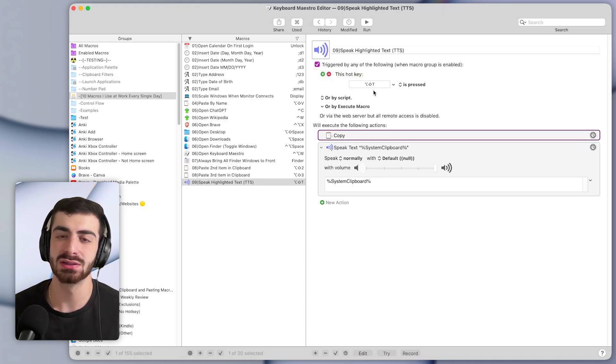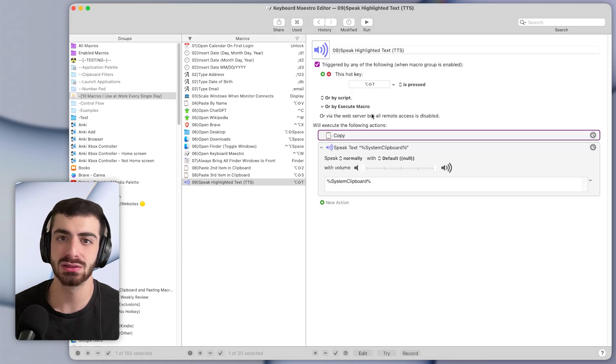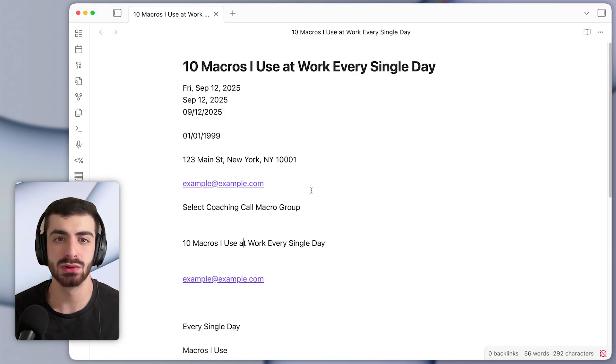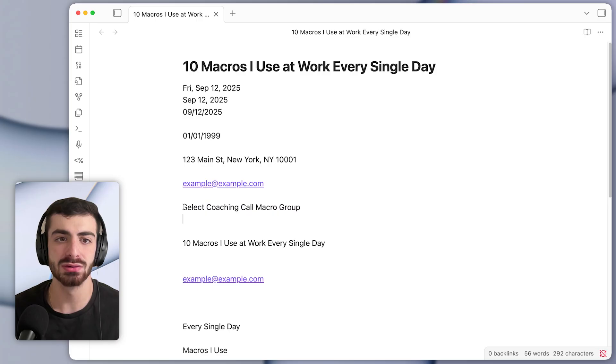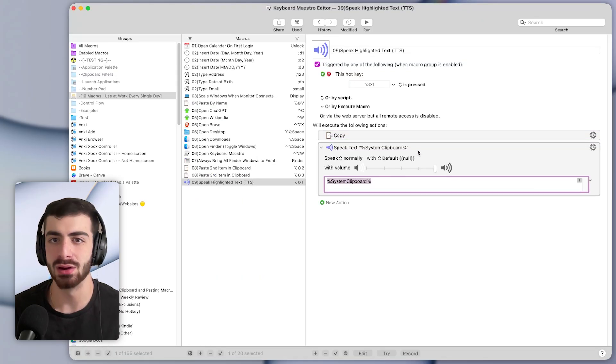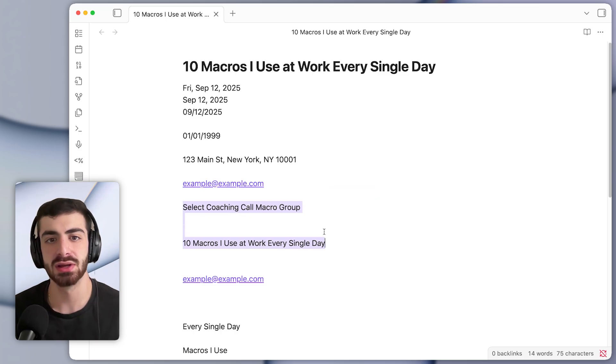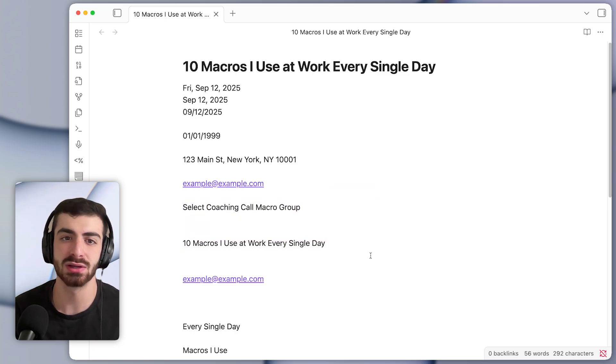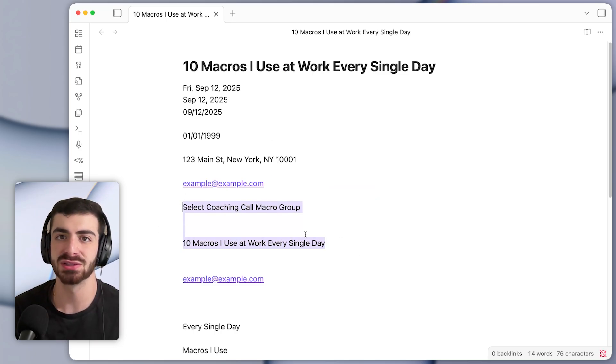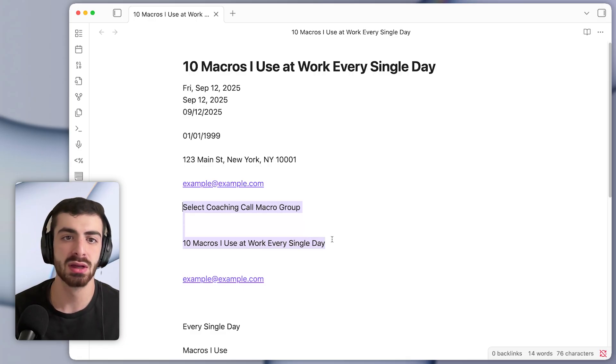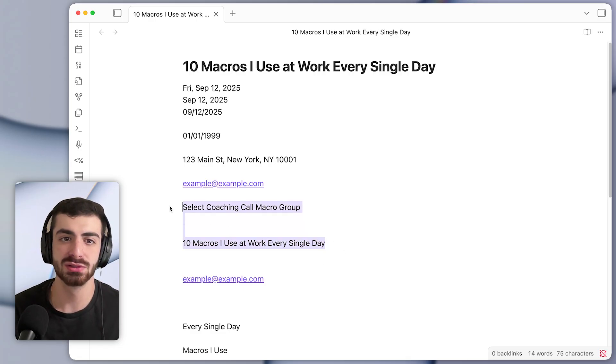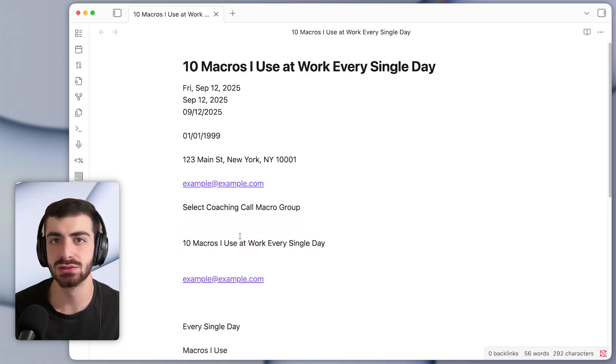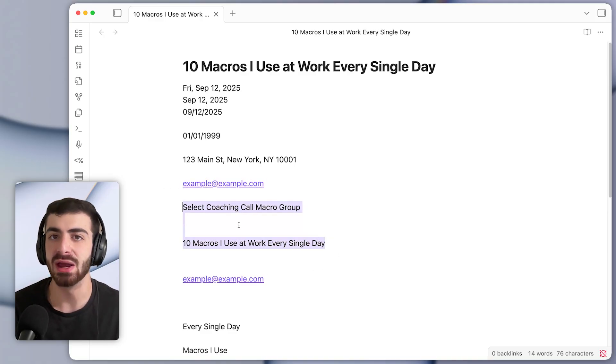Basically, what this does is it's a hotkey of Option Shift T, so text to speech. And whenever you press that, it will copy the text under the cursor, and it will speak that text out loud. So this is incredibly useful. Often when I'm writing emails, I'll just select the text, I'll press the shortcut to listen to it to catch any grammatical mistakes or errors. Or if there's just a big block of text that I want to listen to instead of reading, then I'll activate this macro.